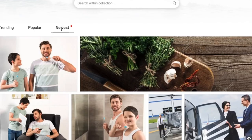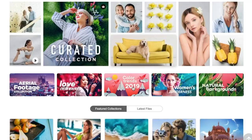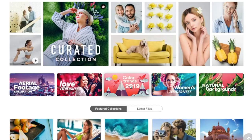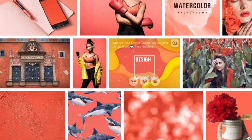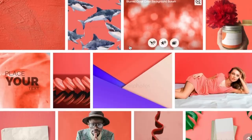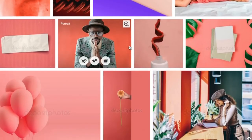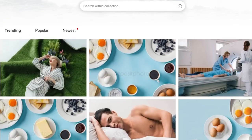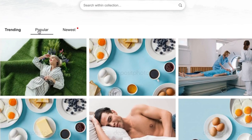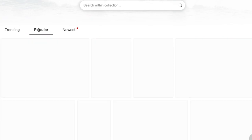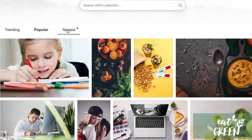Everything here comes with a standard license, which means you can use them for commercial purposes for print and online. Deposit Photos also has curated collections, so you can keep your finger on the pulse of what's hot in stock photos. Filter by trending, popular, and newest for instant marketing and content inspiration.